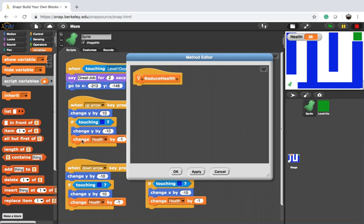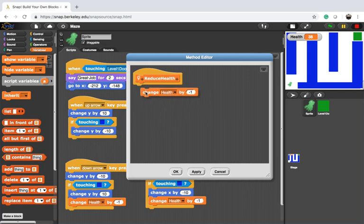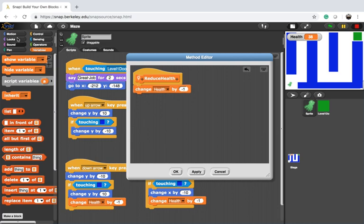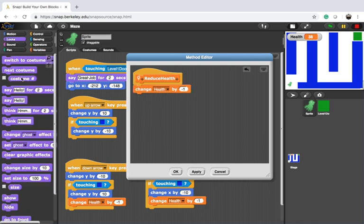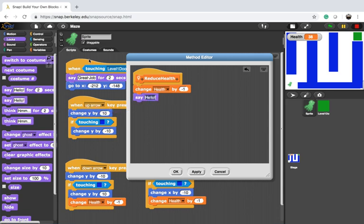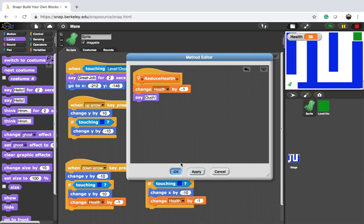Well, I want to change the health by one. And let's say that we want to create something else. Let's say that we also want to say ouch, let's just touch the wall. So we have at least two instructions, and say apply, OK.